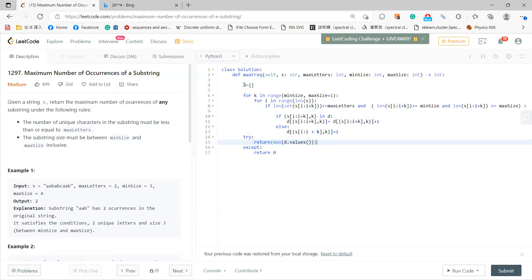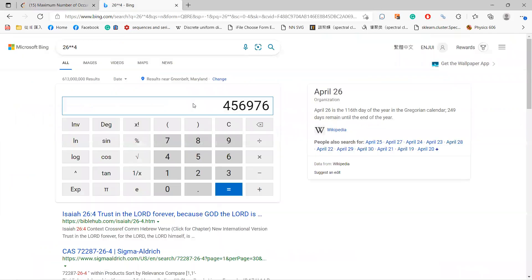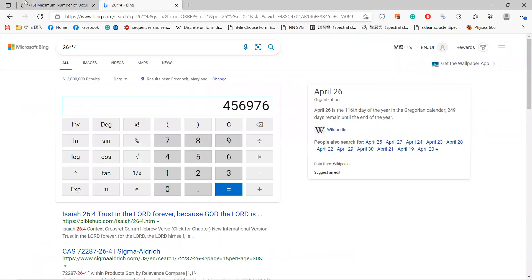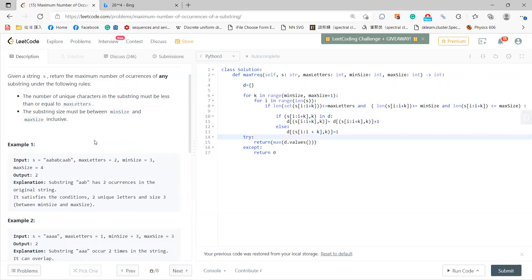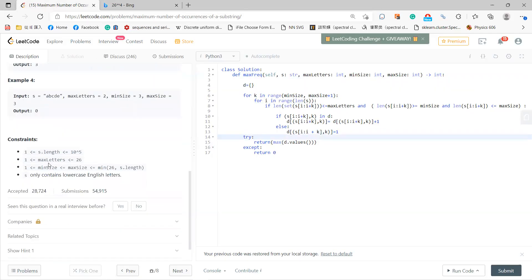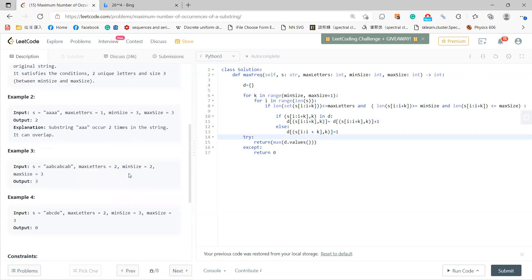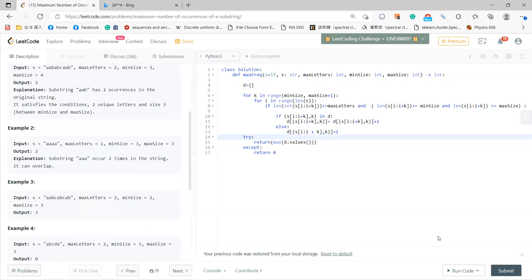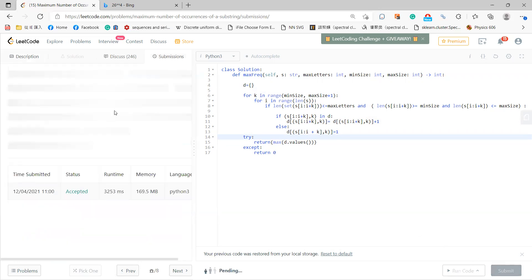This is the brute force approach. The key consideration is that it's still feasible because maxLetters is at most 26. In terms of complexity, this can still solve the problem within time limits.